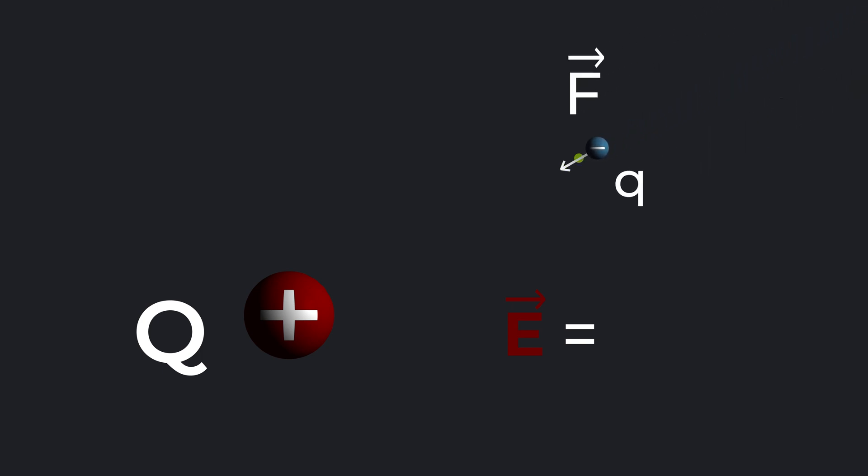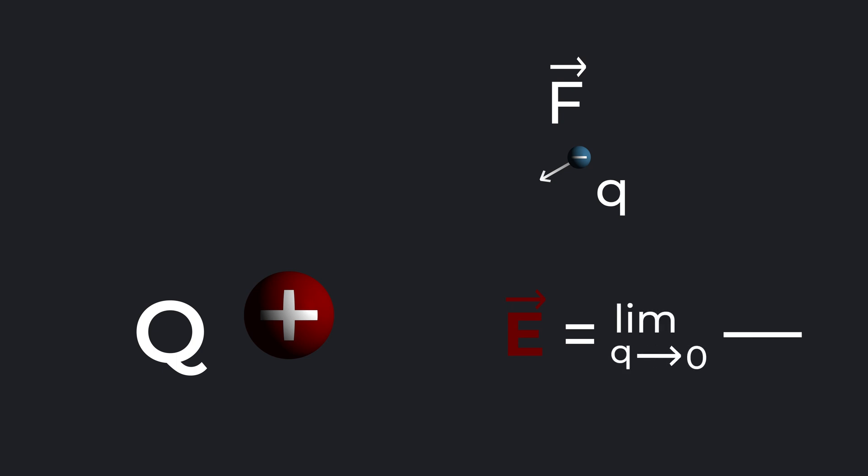If charge Q experiences a force F, then electric field at that point is E equals limit Q approaches zero, F divided by Q.